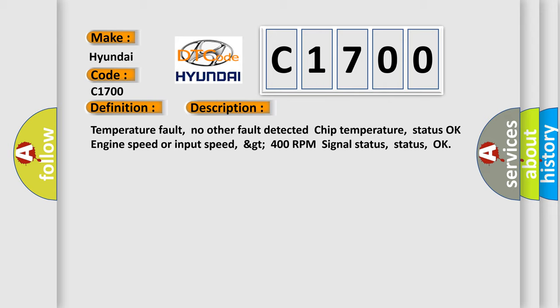Temperature Fault, No Other Fault Detected. Chip Temperature Status OK. Engine Speed or Input Speed GT400 RPM Signal Status OK.